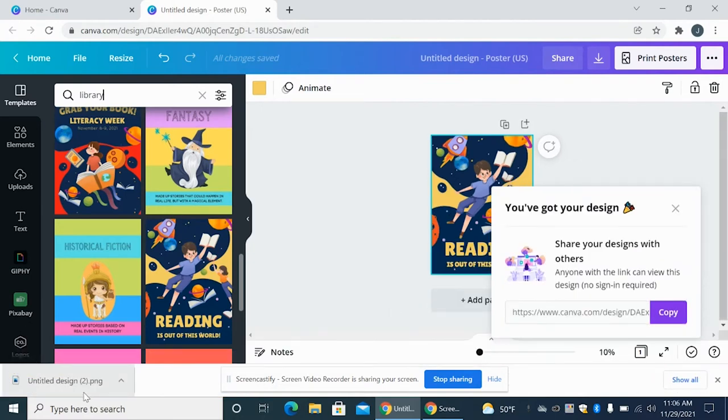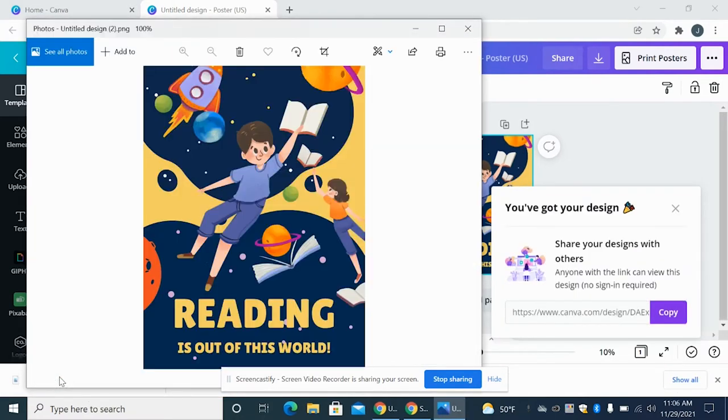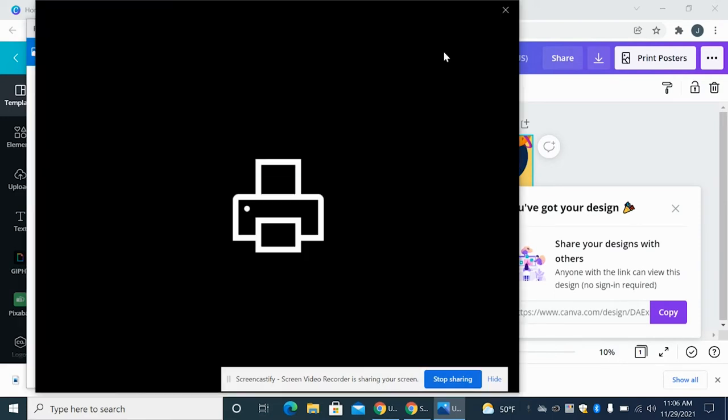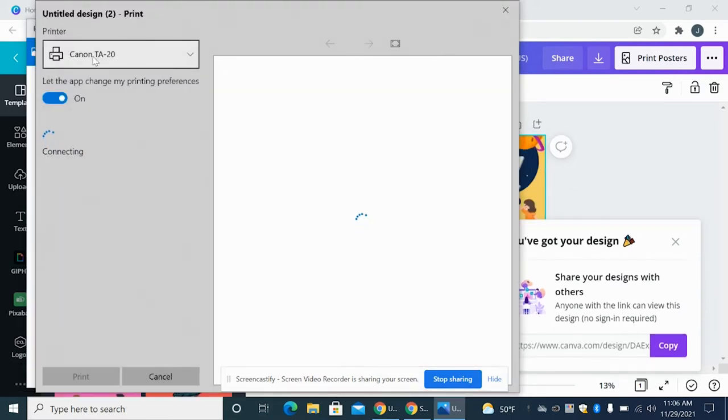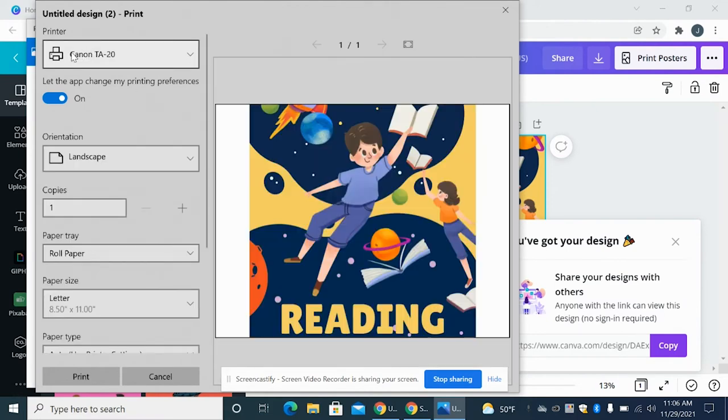And then you're going to open your design. And then you're going to come up to print and push print. Now you want to make sure that this says Canon CA 20. If for some reason it doesn't, which it should, but if it doesn't, just find a staff member and we can change it for you.